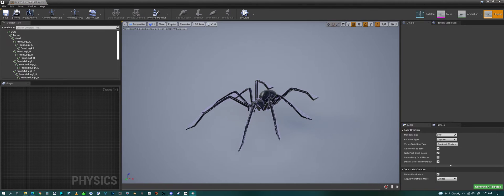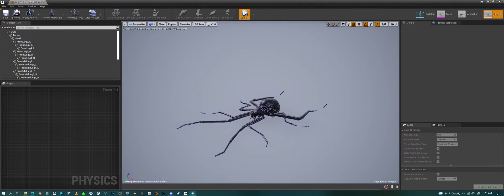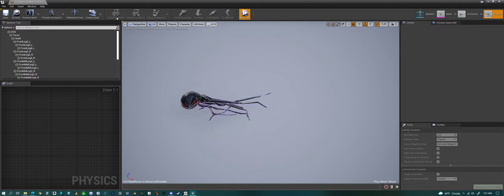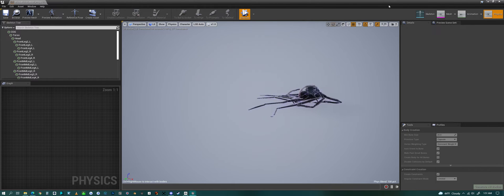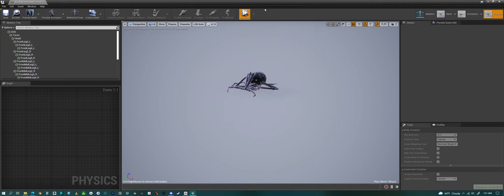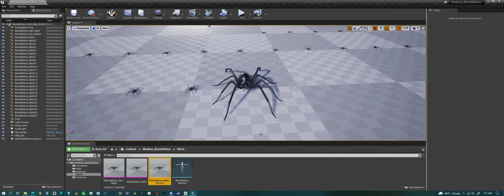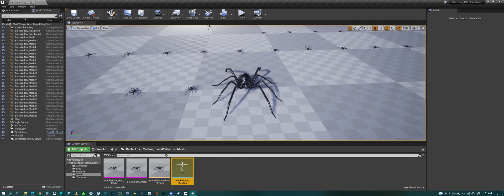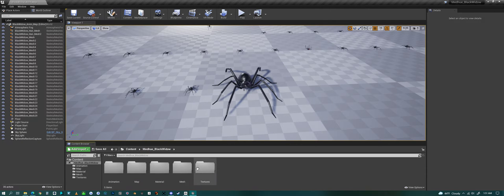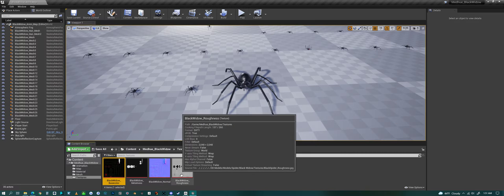Then we have the physics model that comes with it, and I can kind of pick it up and toss it around. So that's the physics for the spider, and we have a skeleton of course.